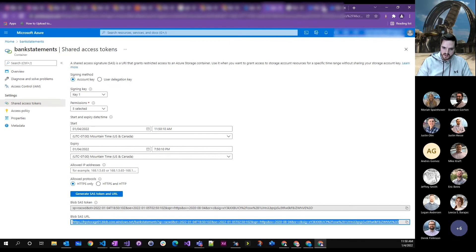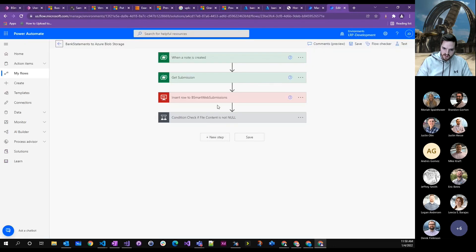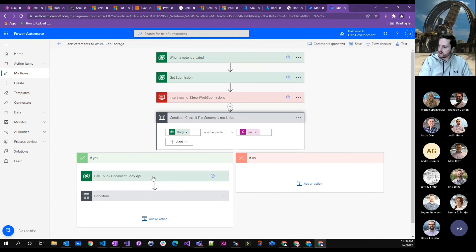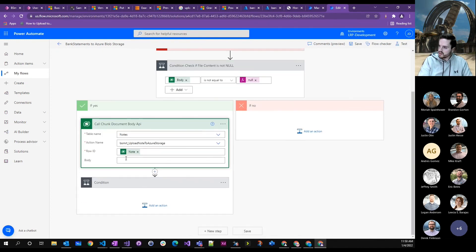So in my flow, all I do is once I get the note, obviously I'm doing other things, but I call this custom API where I pass in the node ID. And then this custom action basically does the dropping.